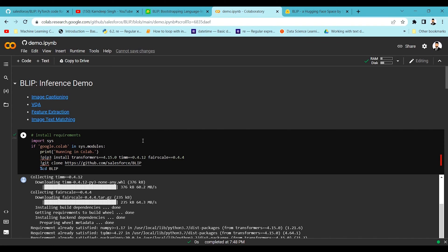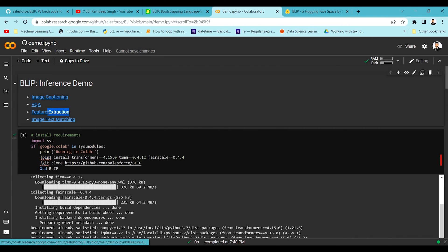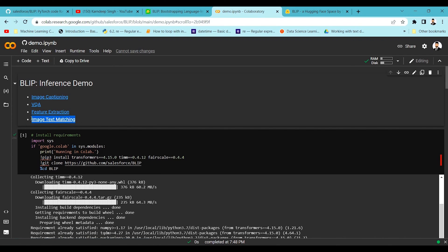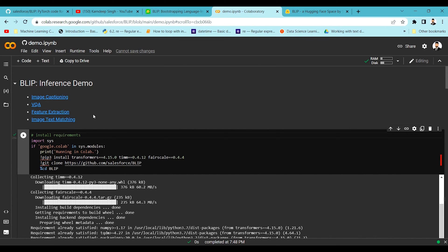Right now we are not fine-tuning the BLIP model. We are just going to take the BLIP model which was already trained and use it on images for different kinds of applications — image captioning, visual question answering, and we are also going to extract the features of the images and text from this particular model. We can also test image-text matching as well.